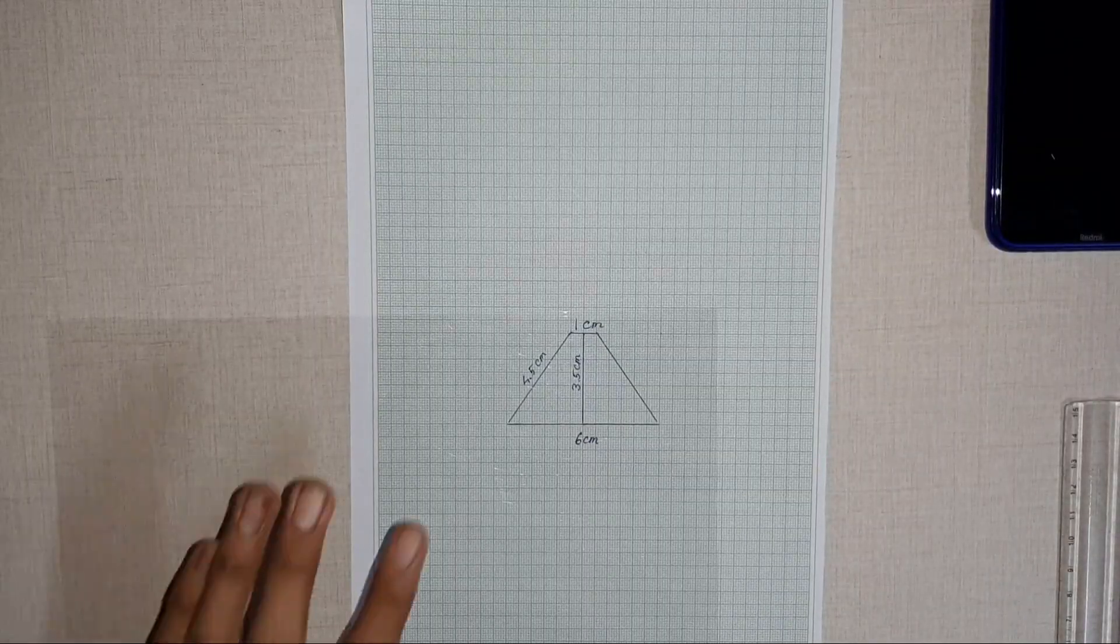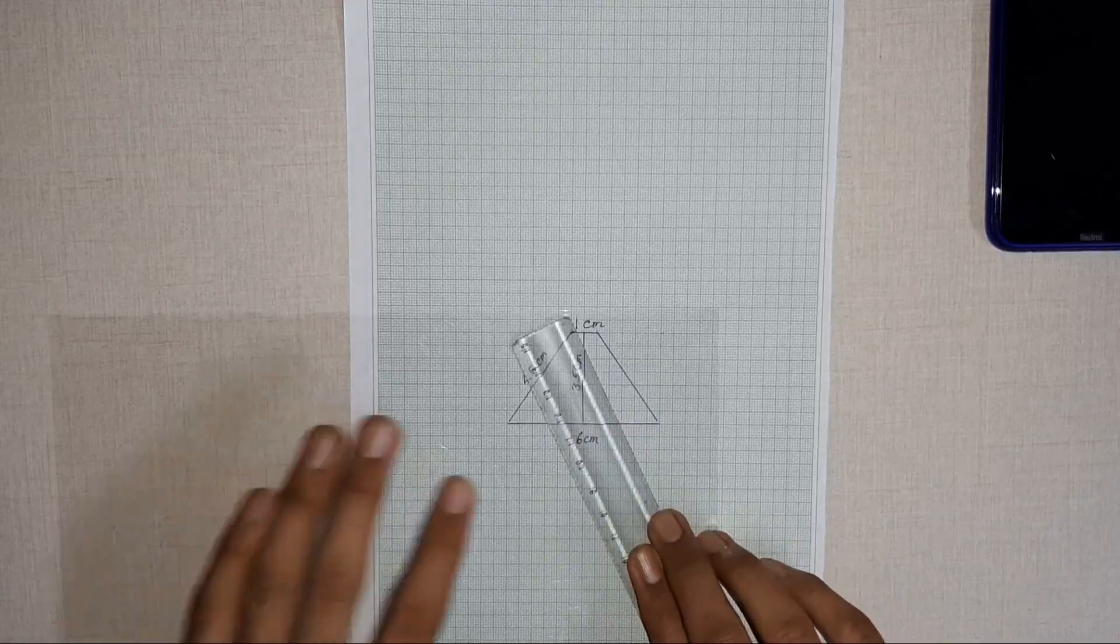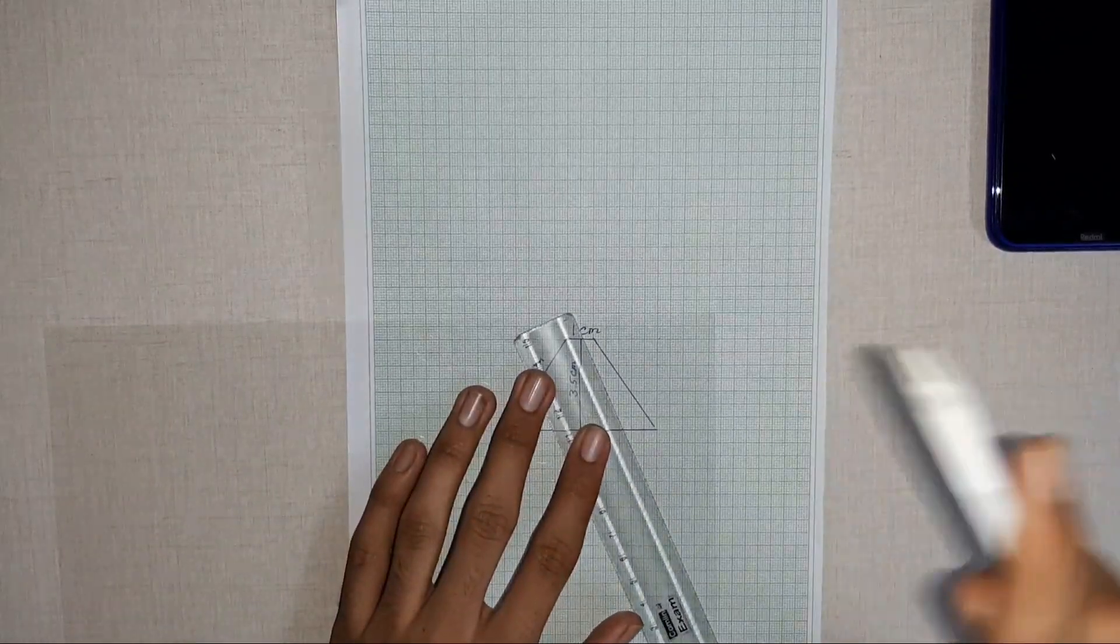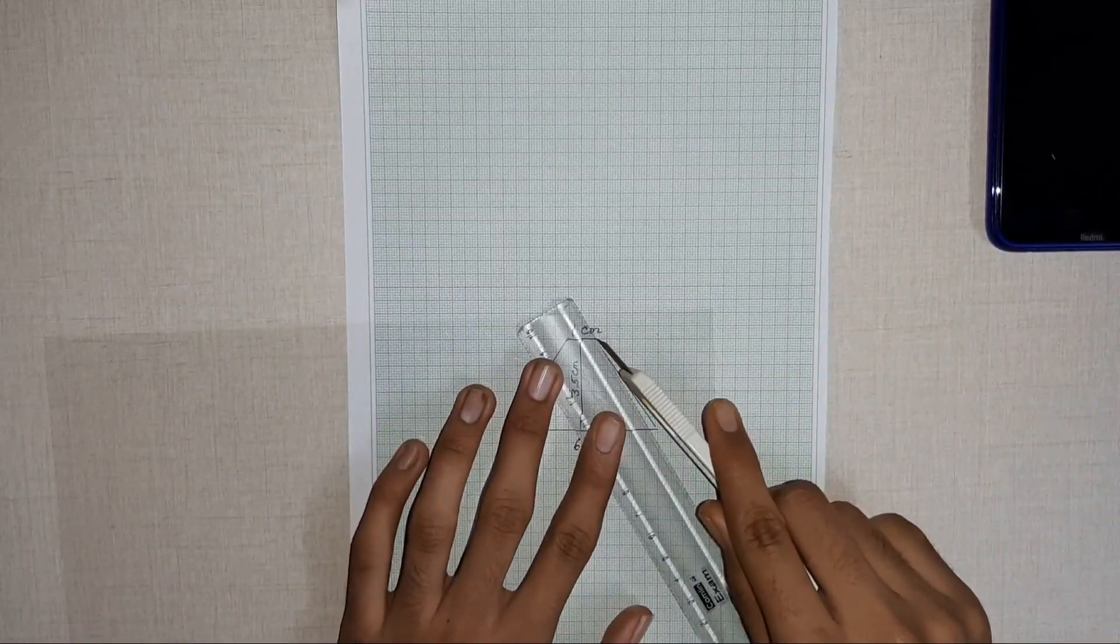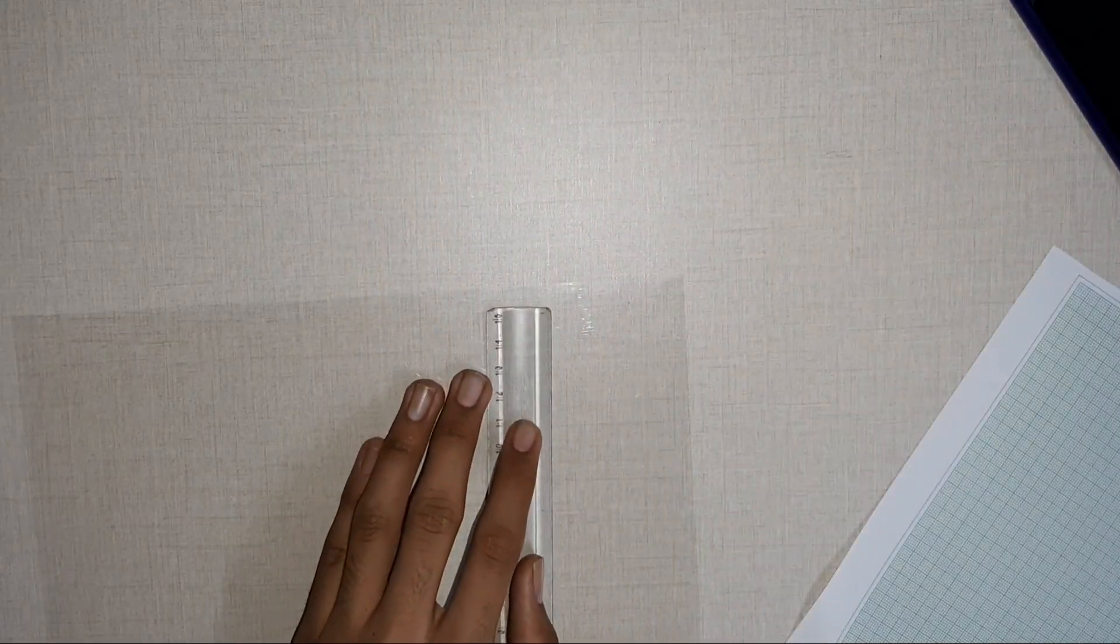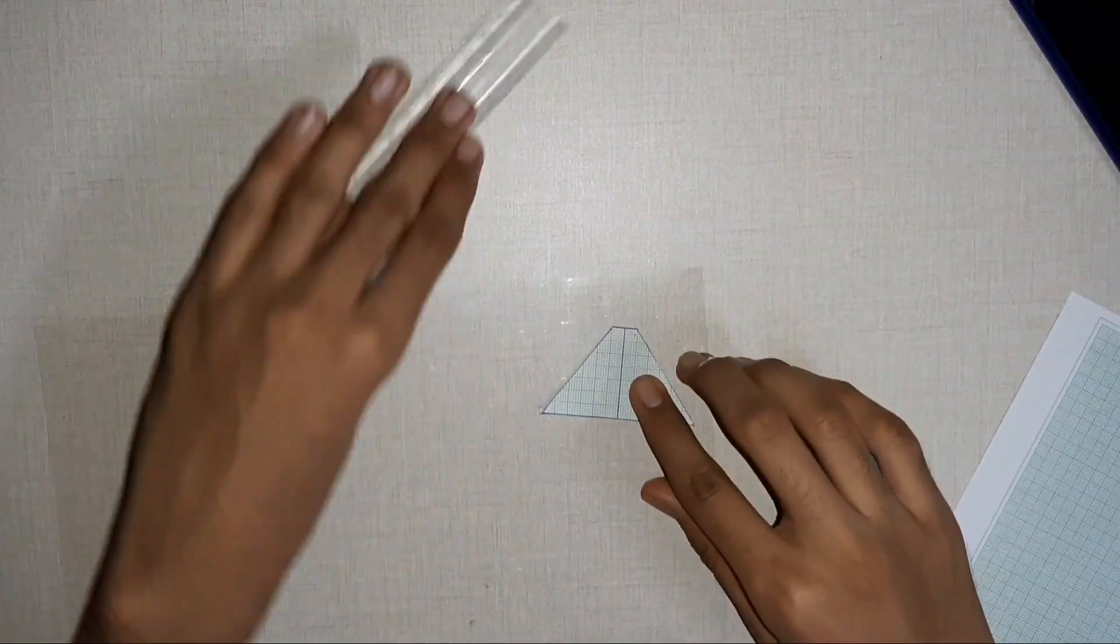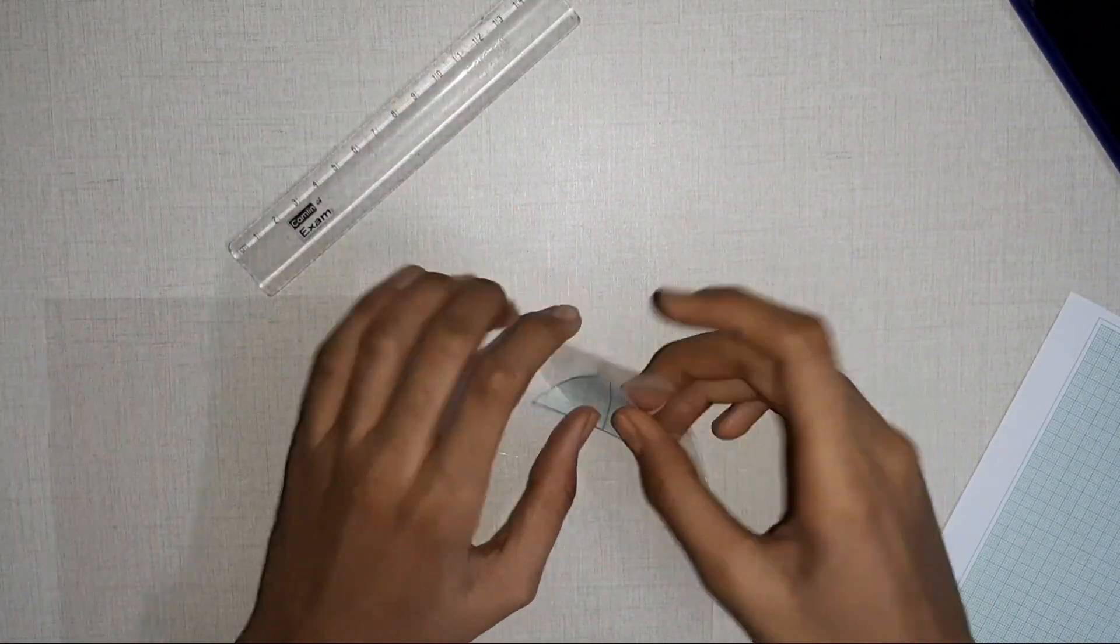Now, using this as a template, try cutting out the exact shape out of the transparent material using the ruler and the cutter, or else just cut the shape out of the graph sheet and use this as a template to cut the transparent material using scissors.